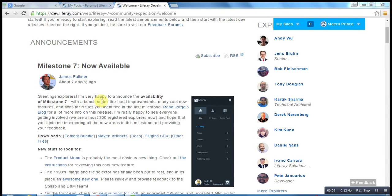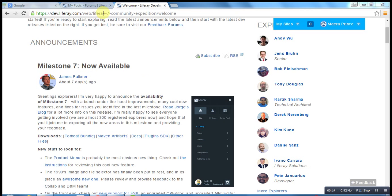Hi, today I am going to experience the Liferay 7. So here we can see the Liferay special program Liferay 7 community exploration. Welcome!